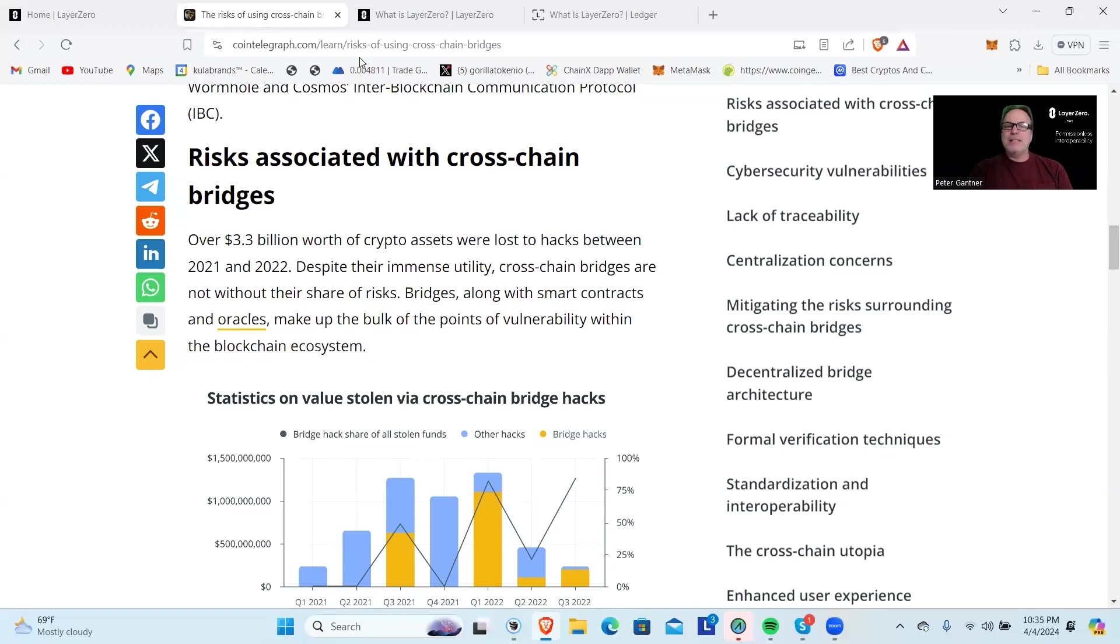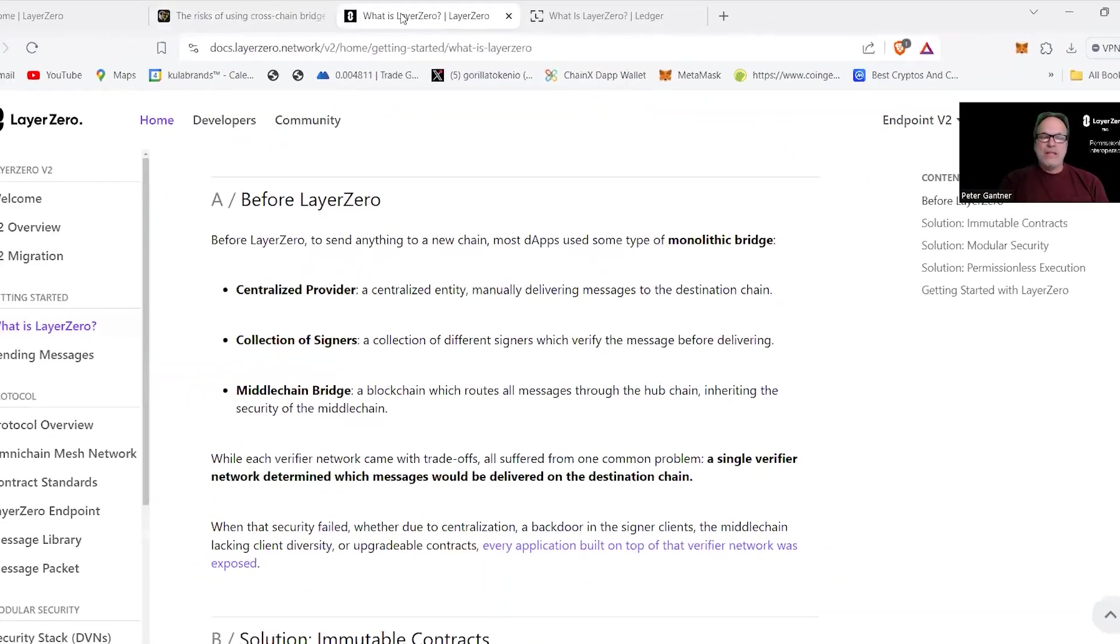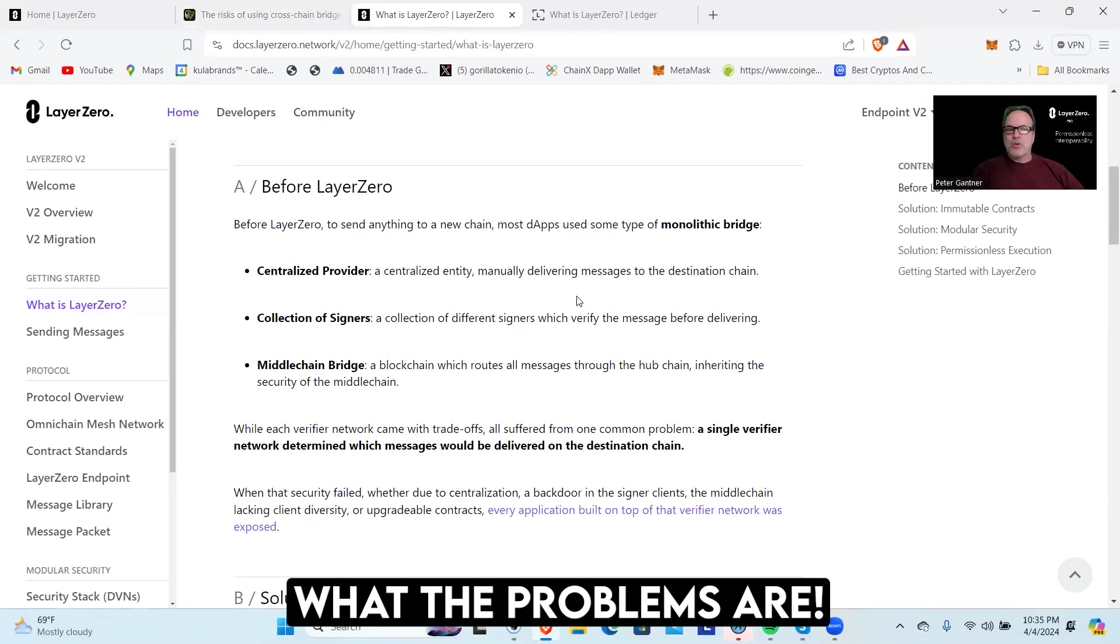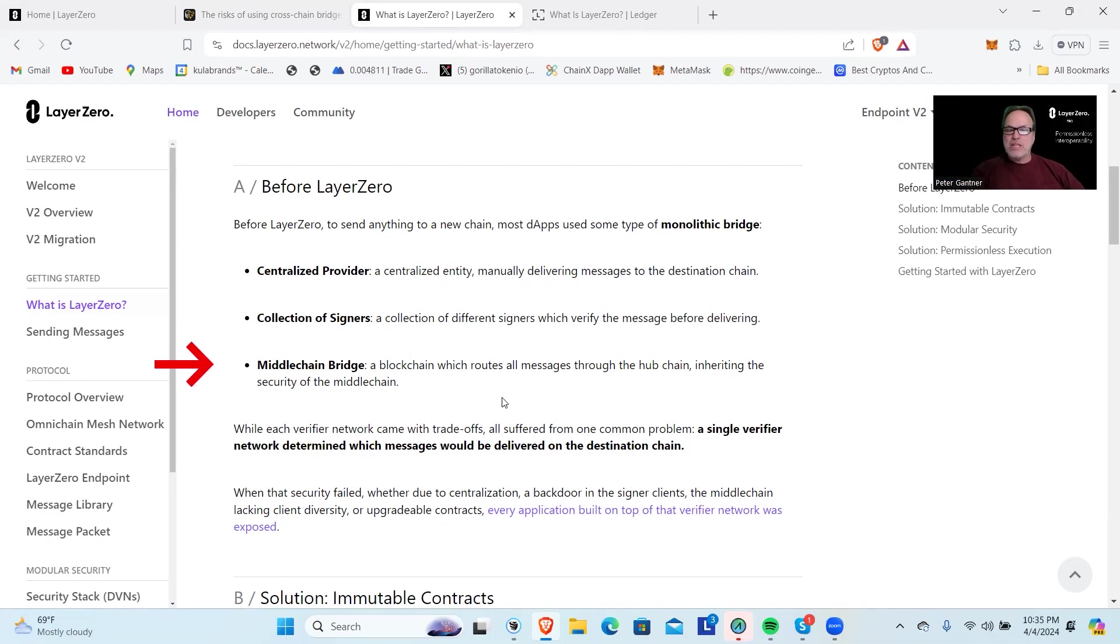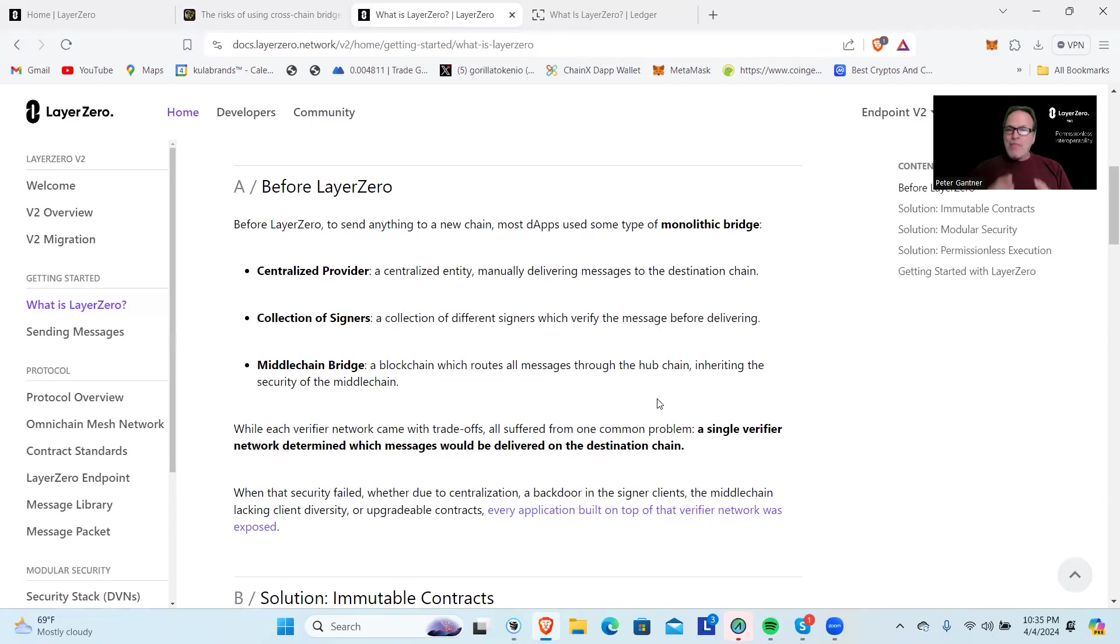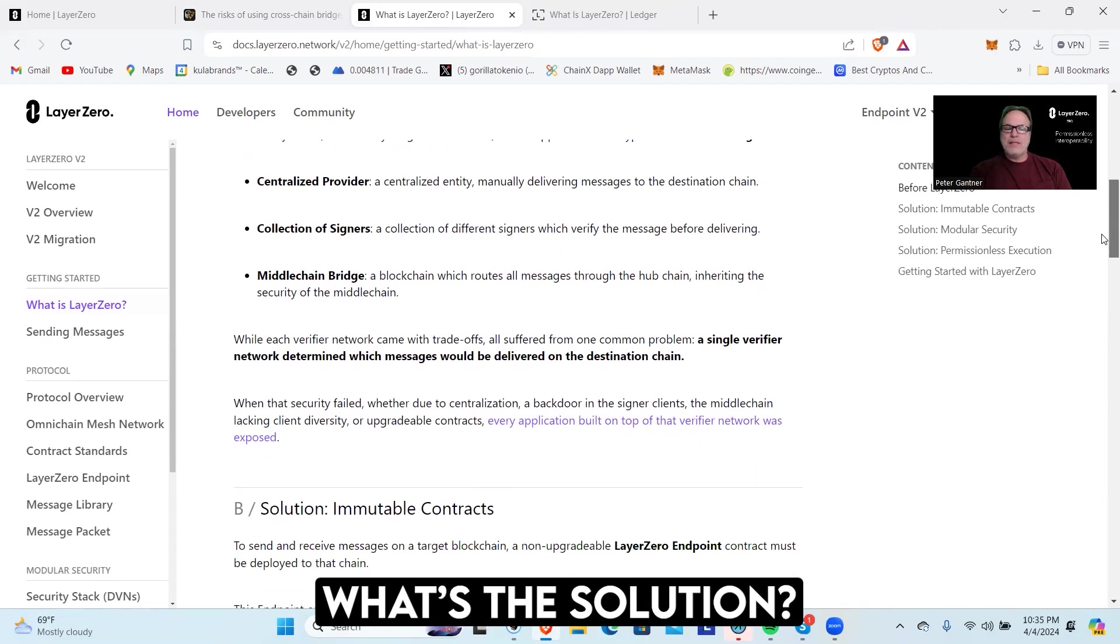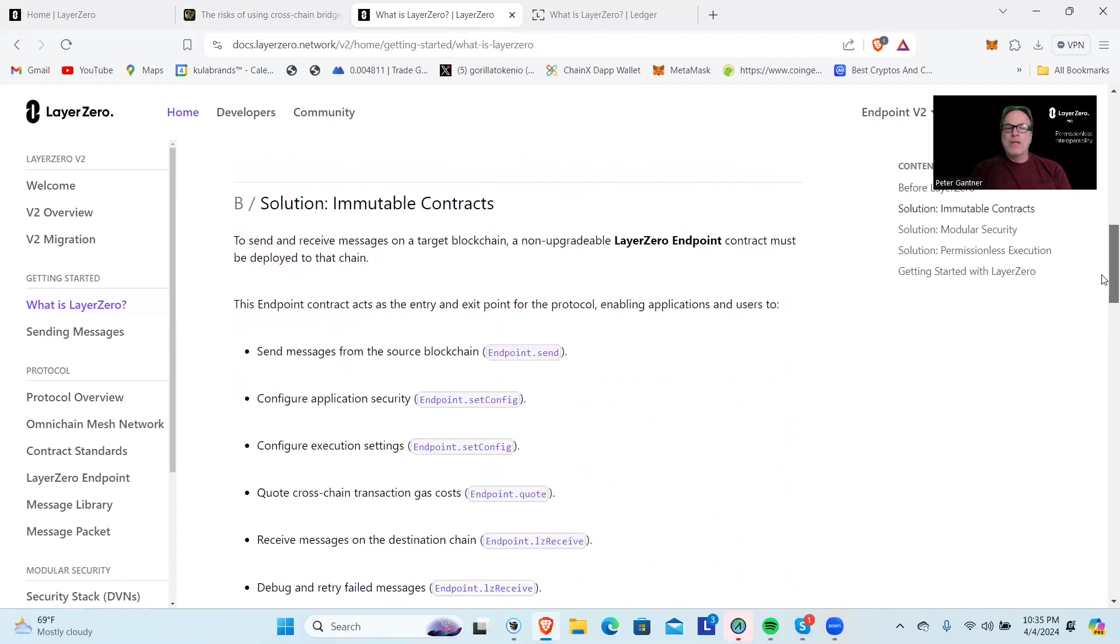Bridges have been some of the biggest hacks that have taken place, and there's reasons for that. This is where we jump into what is LayerZero. They talk about what the problems are. Most bridges are centralized providers—there's a collection of signatures, there's middle chain bridges—these are the vulnerable parts of these transfers. That's where people are able to go in, whether it's getting some keys or doing some other type of hack, and manipulate the bridge and grab the assets.